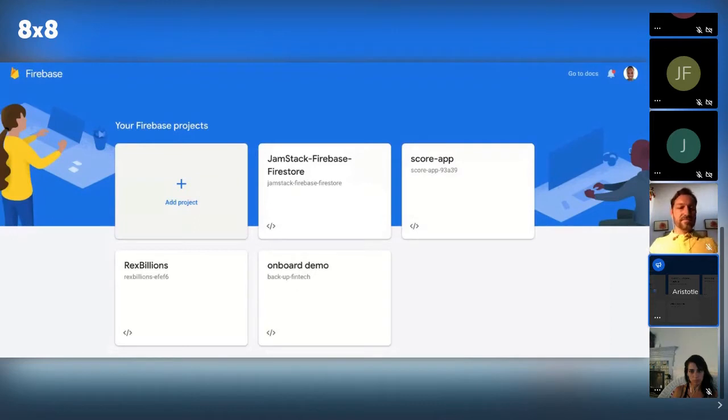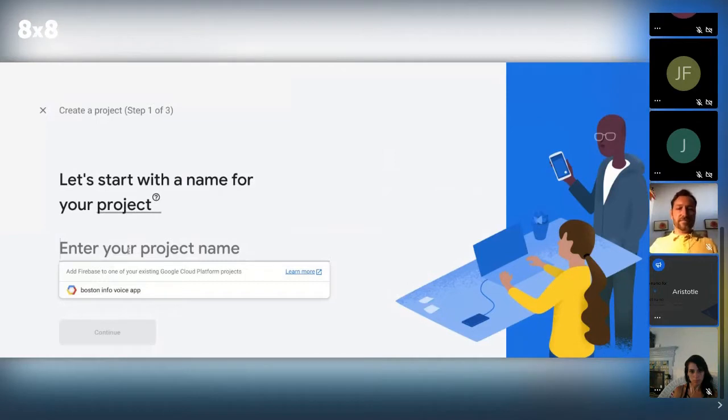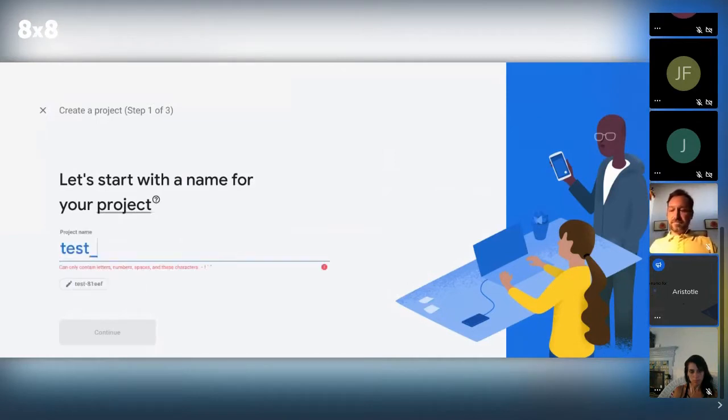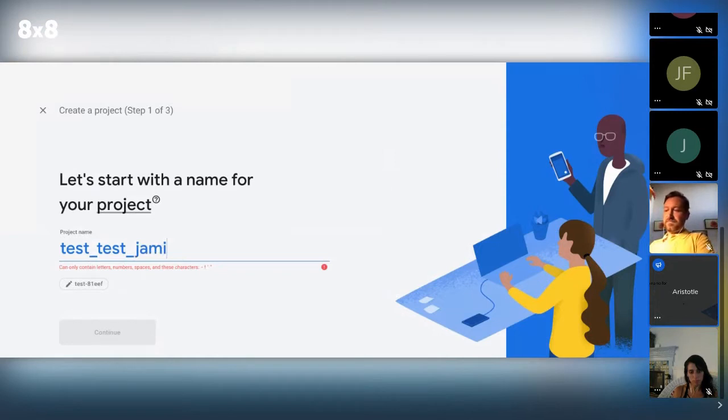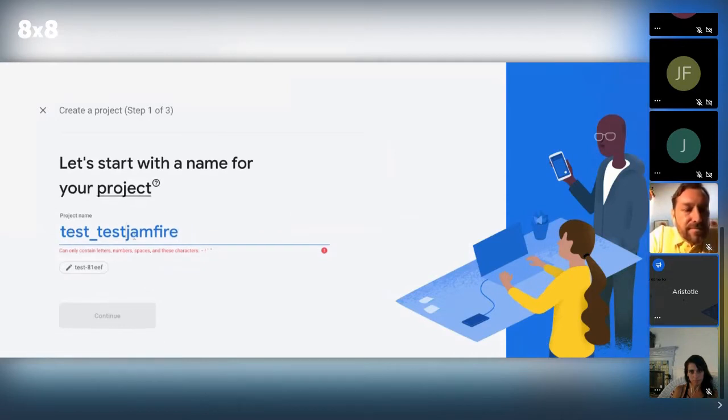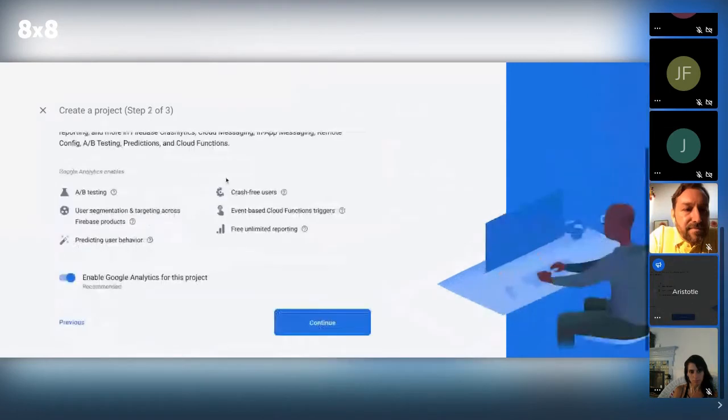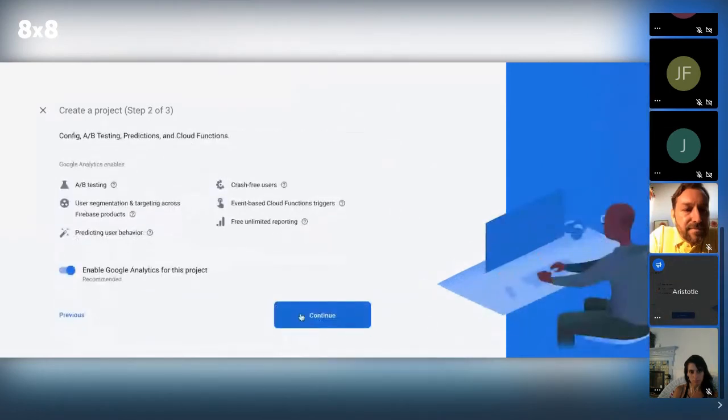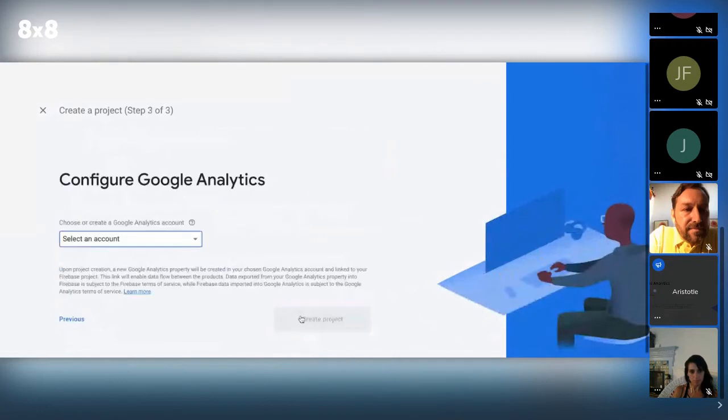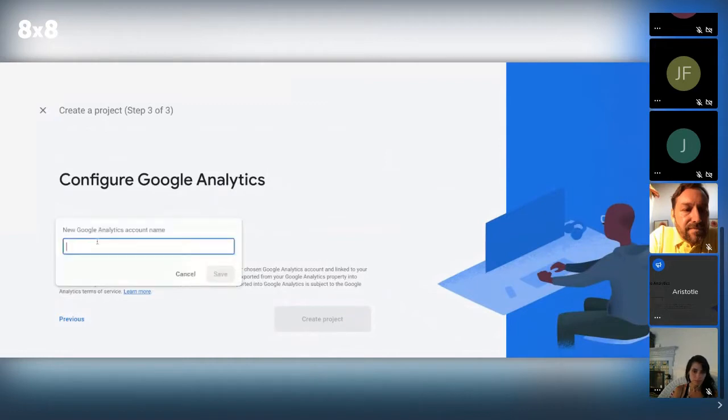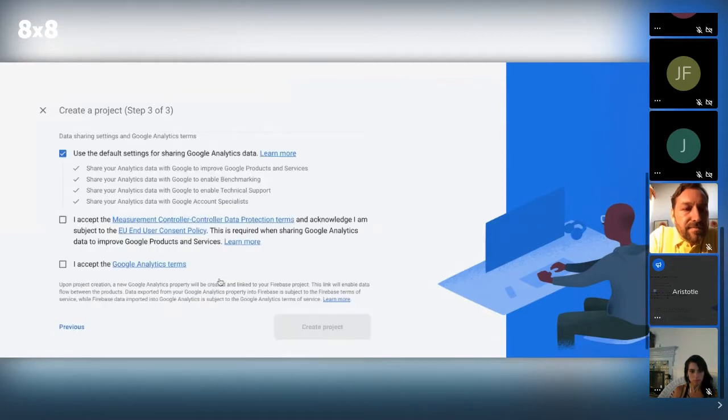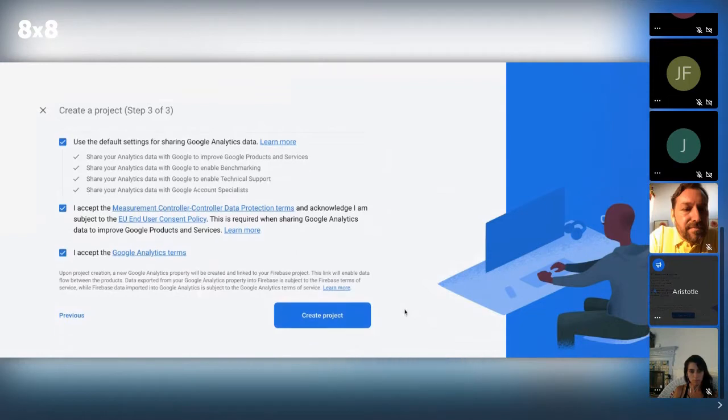So yeah, we're just going to set up, create a new project, and we'll just call this test jamfire. And then I'll just create it, and I'll just continue, and I'm going to create a new account. And we'll accept the terms and conditions and create a project.